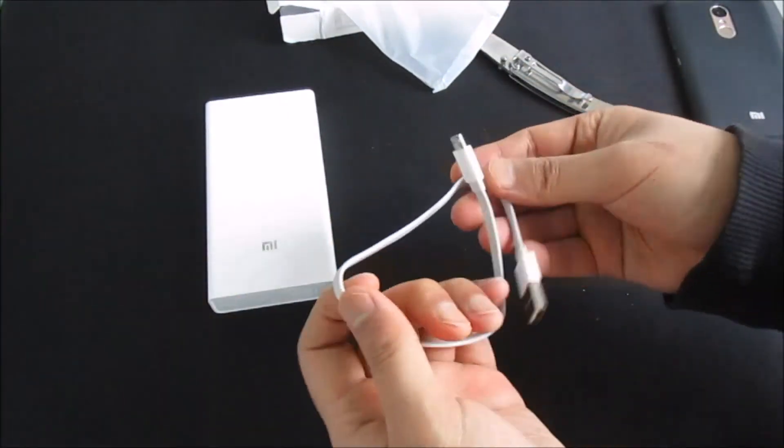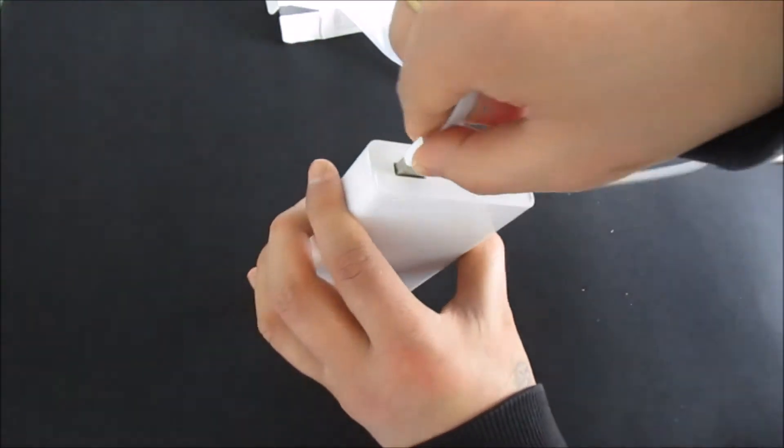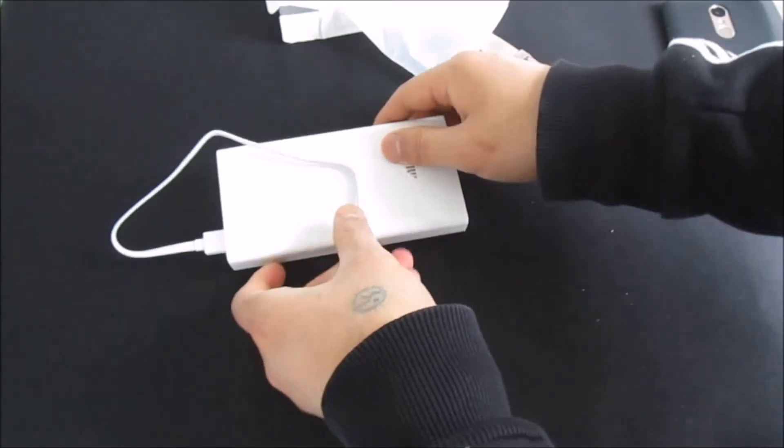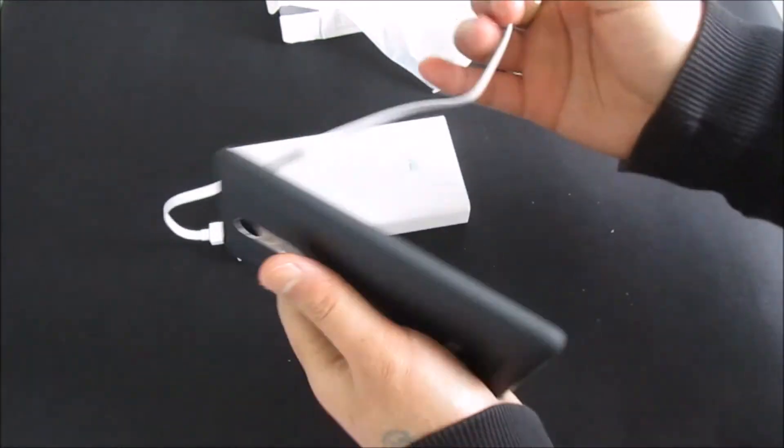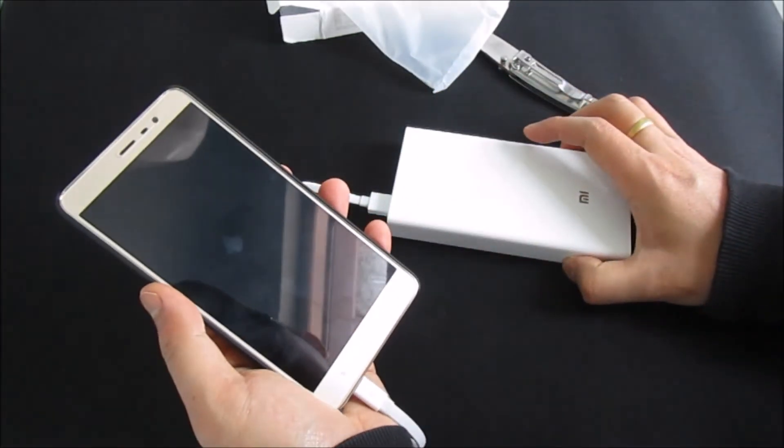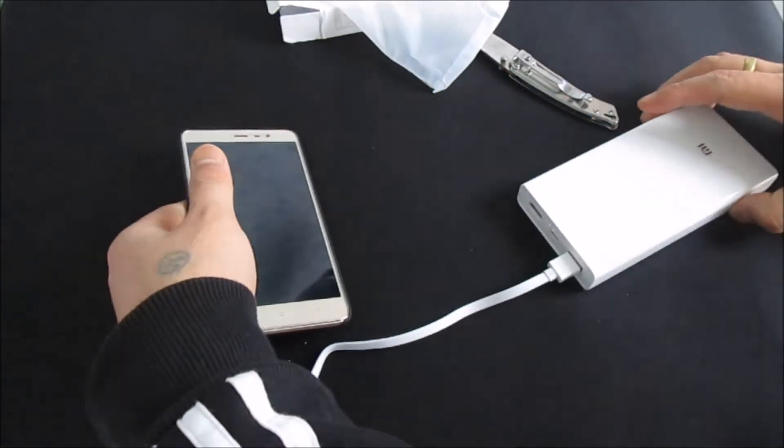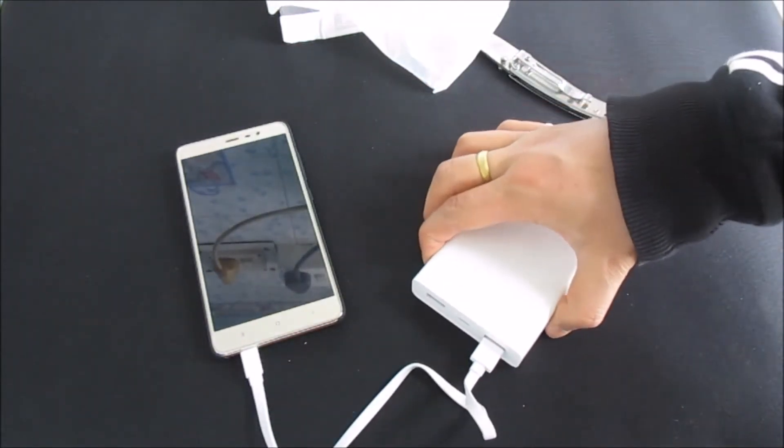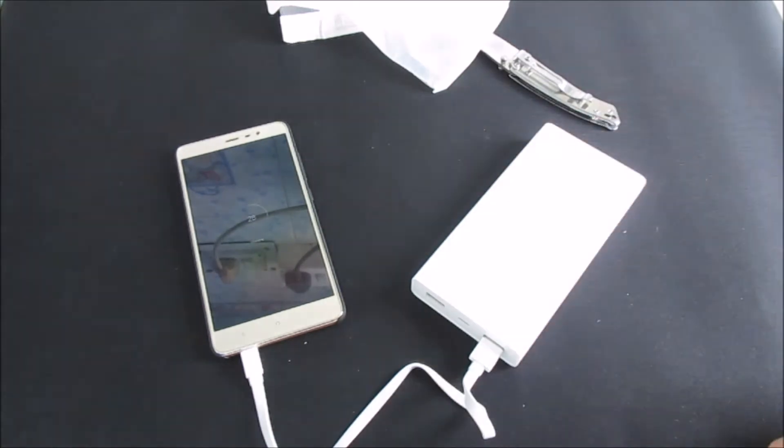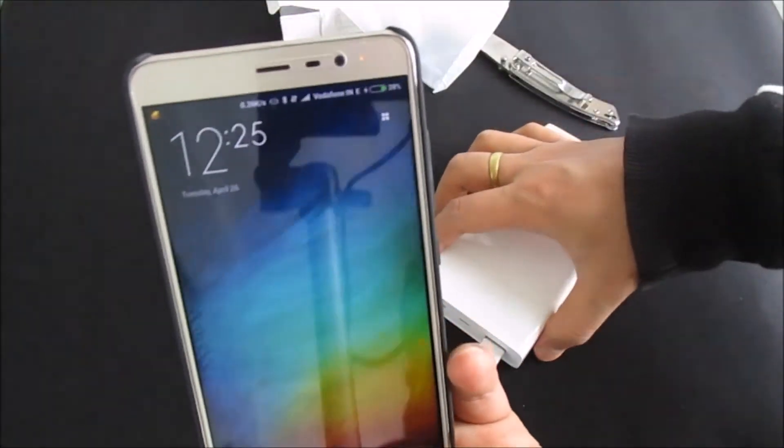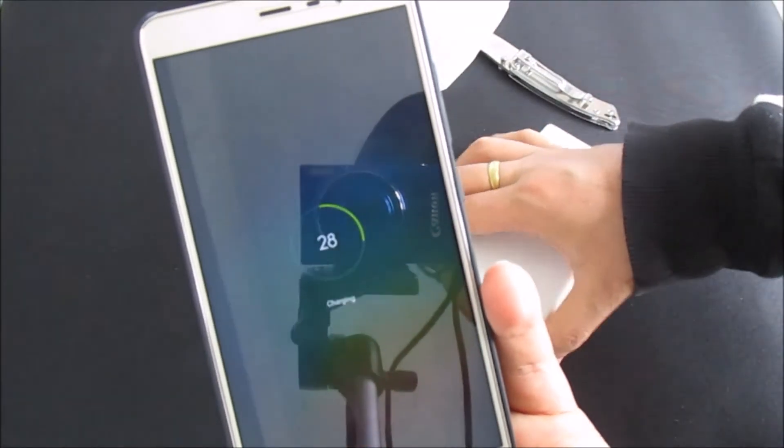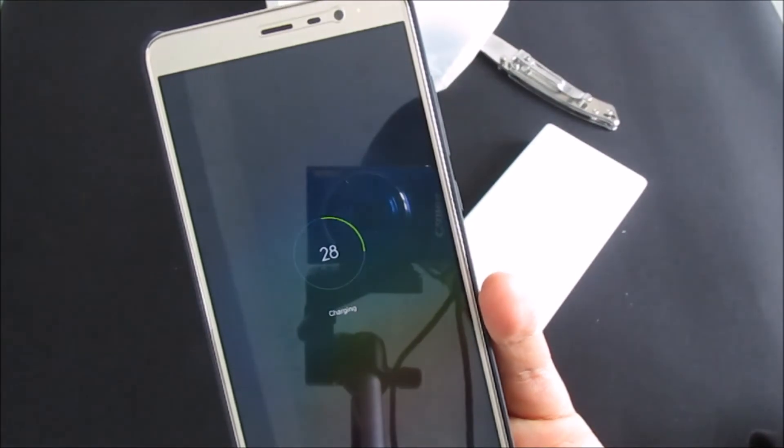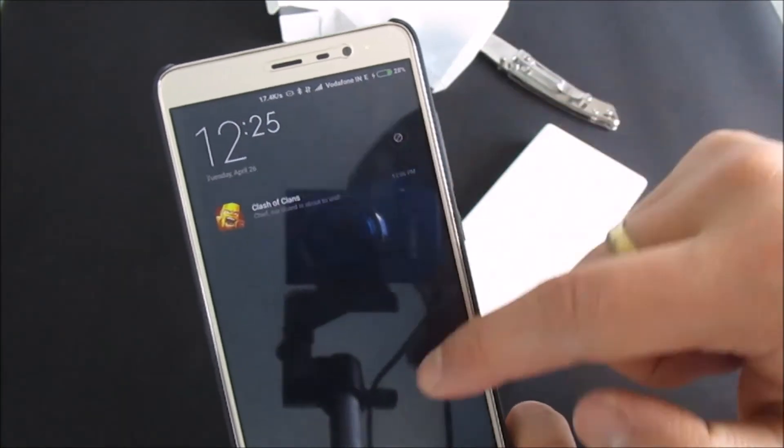So let's test this out. Alright, just charging. Right, so battery is charging.